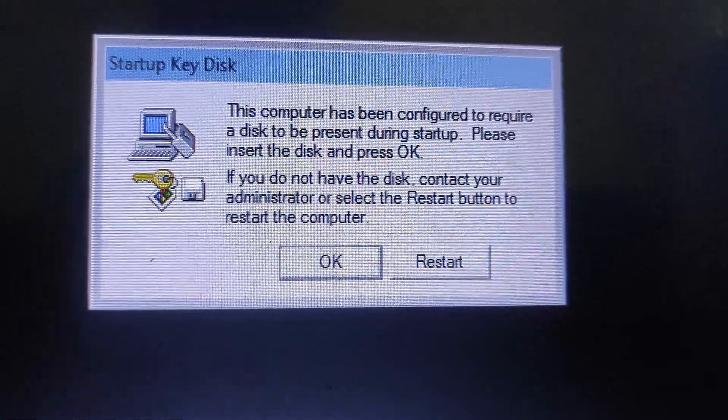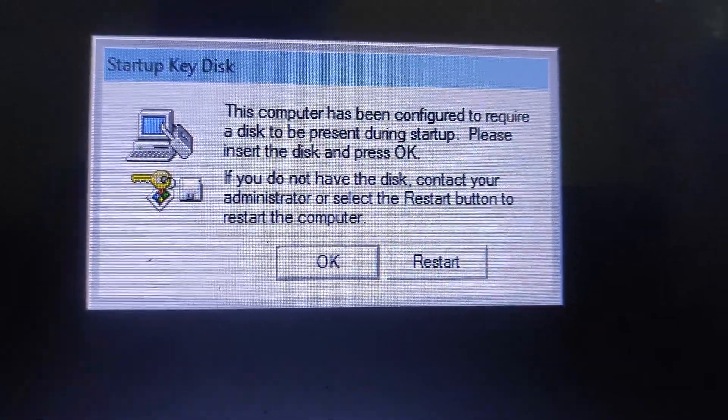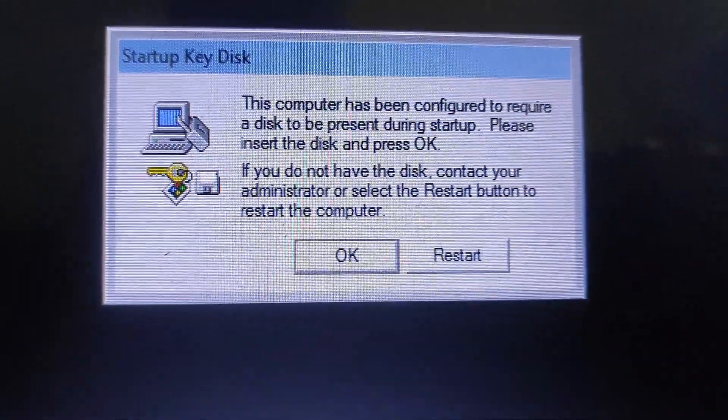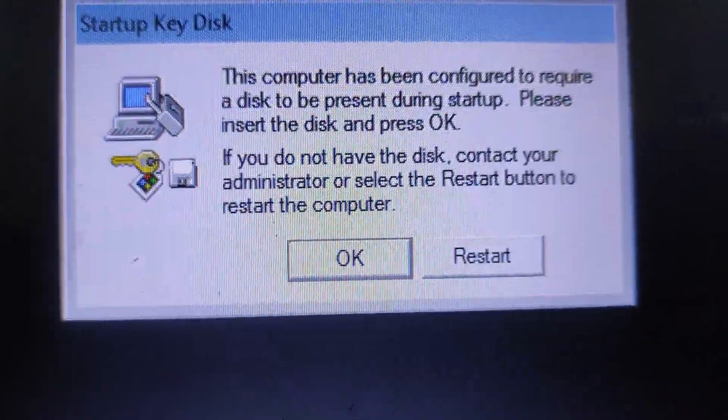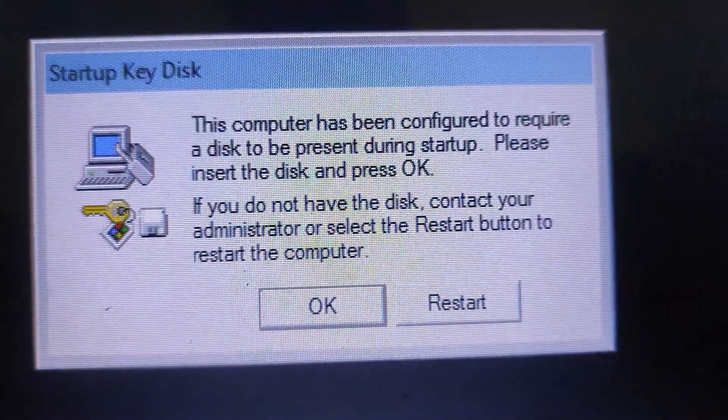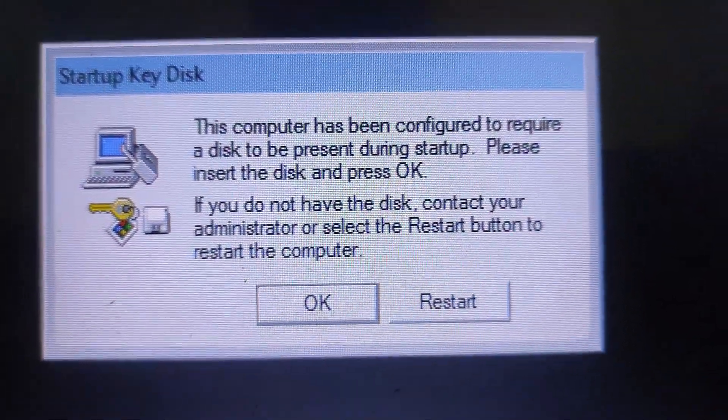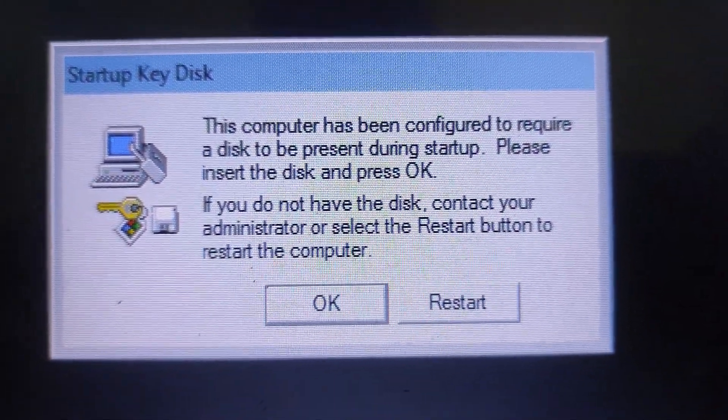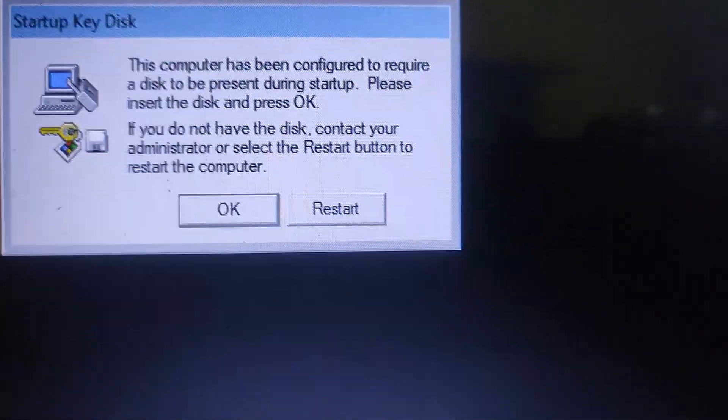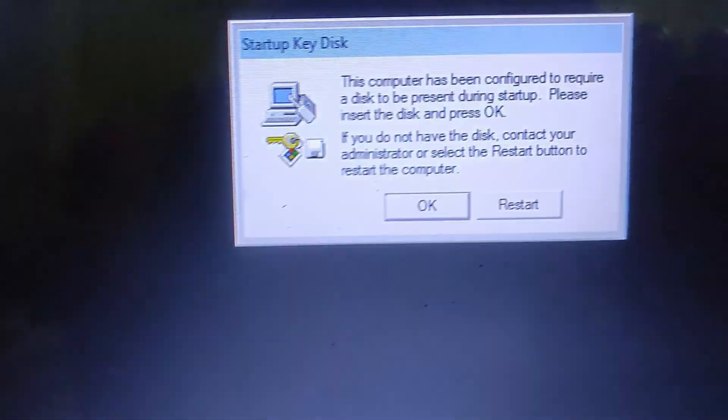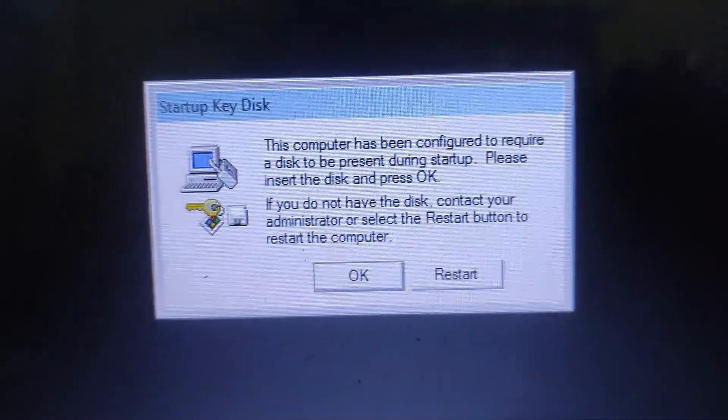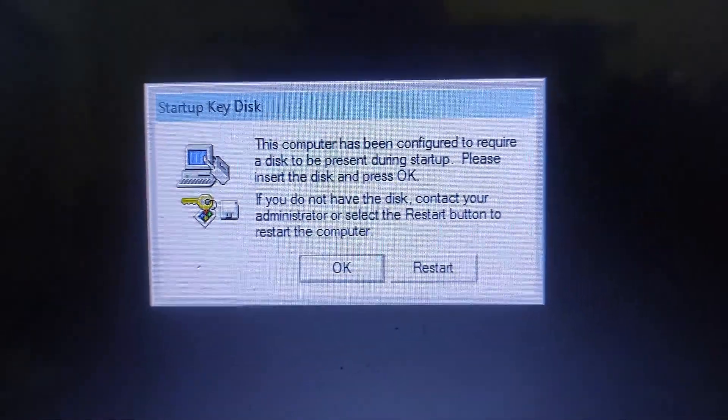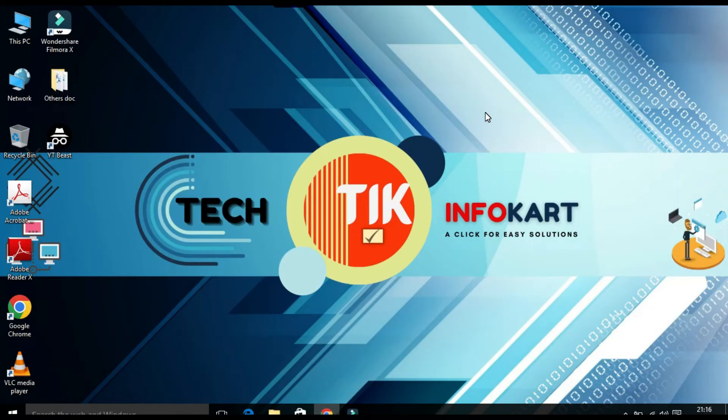So every time when your computer boots up, you will get this dialog box which requires you to insert your USB drive. See this is the dialog box. So insert the disk and click on okay. Then only you will be able to enter your Windows screen. So without the USB drive Windows will not startup. You will have to insert the USB drive to login.